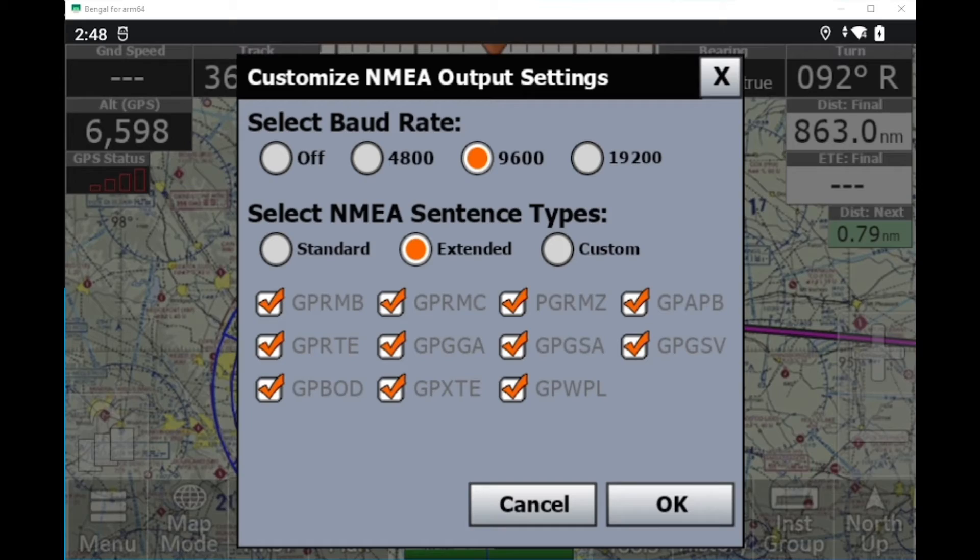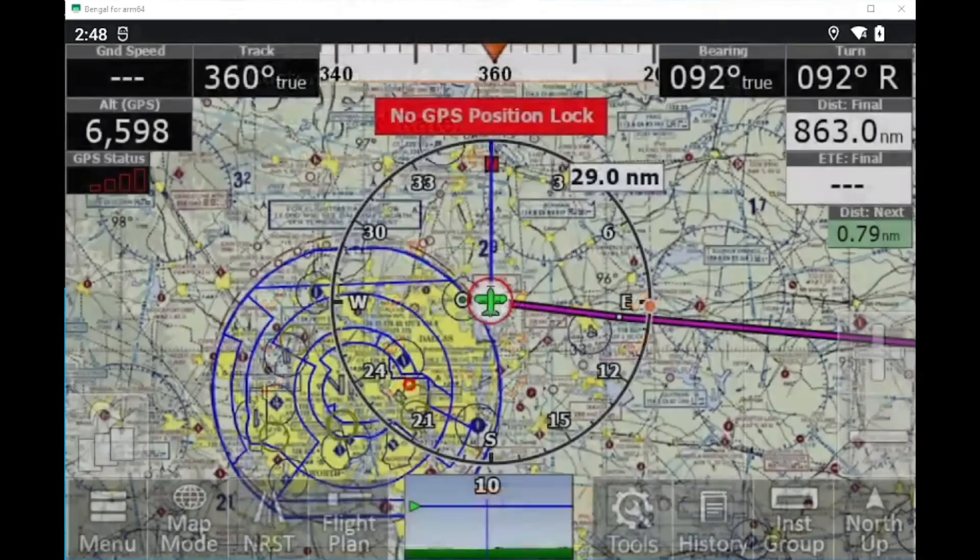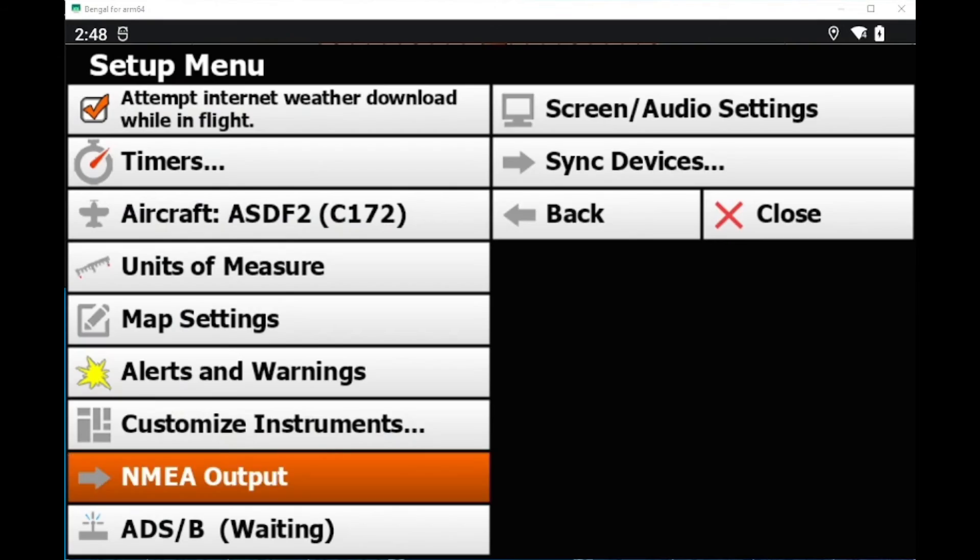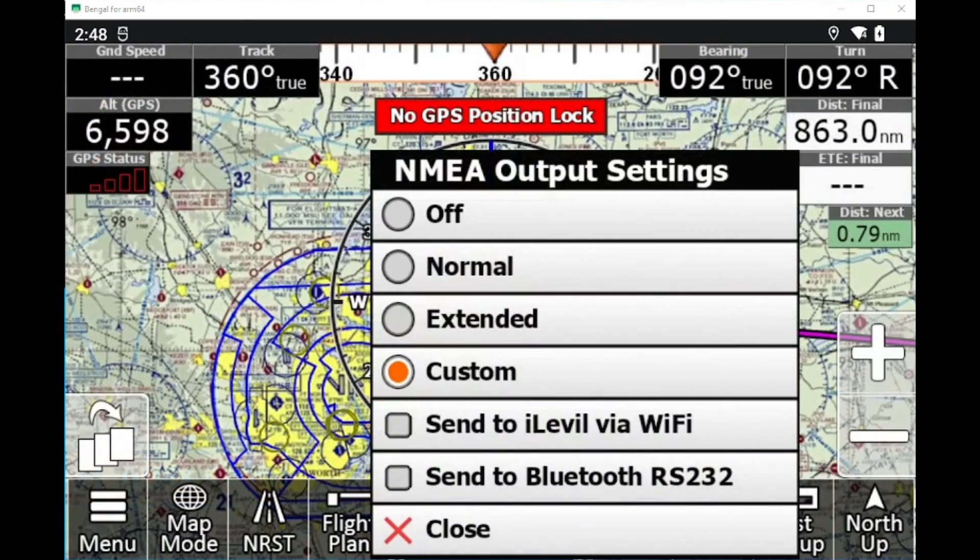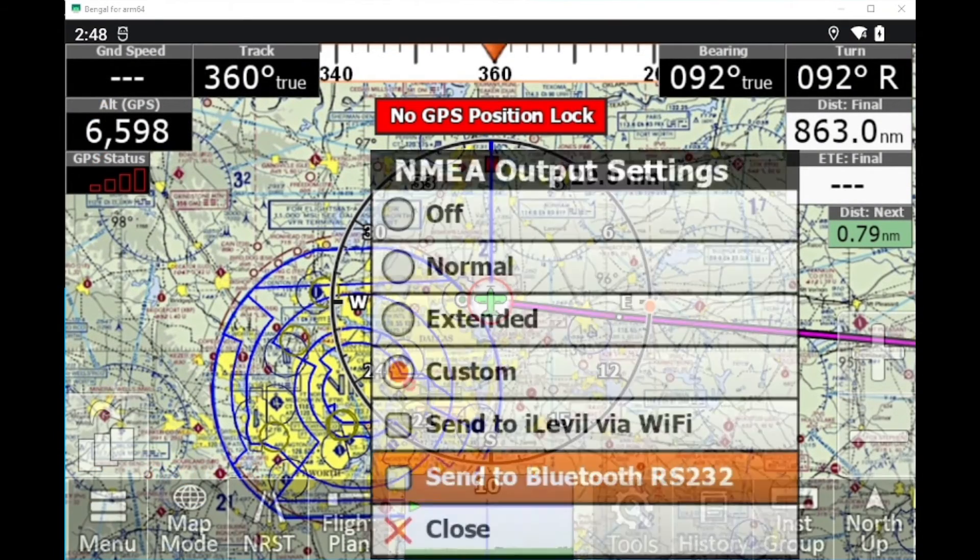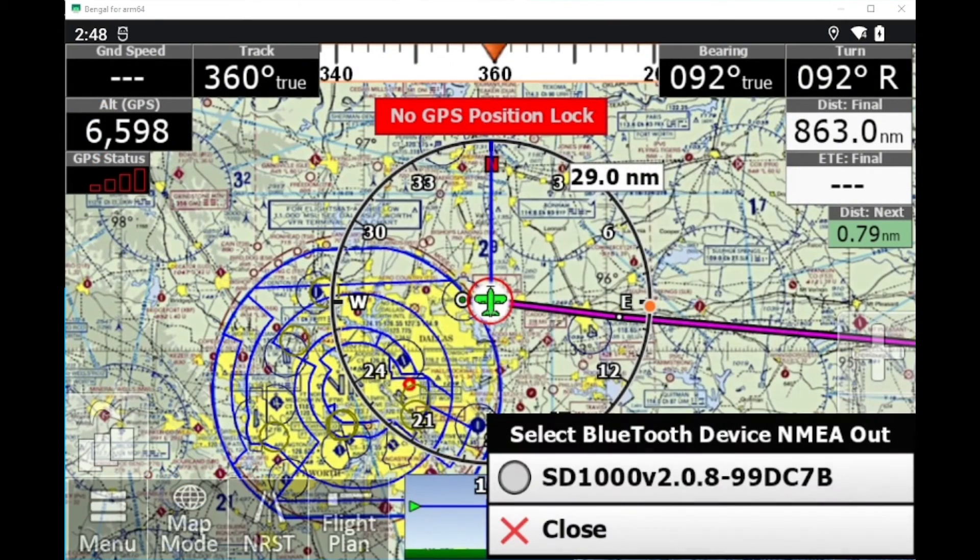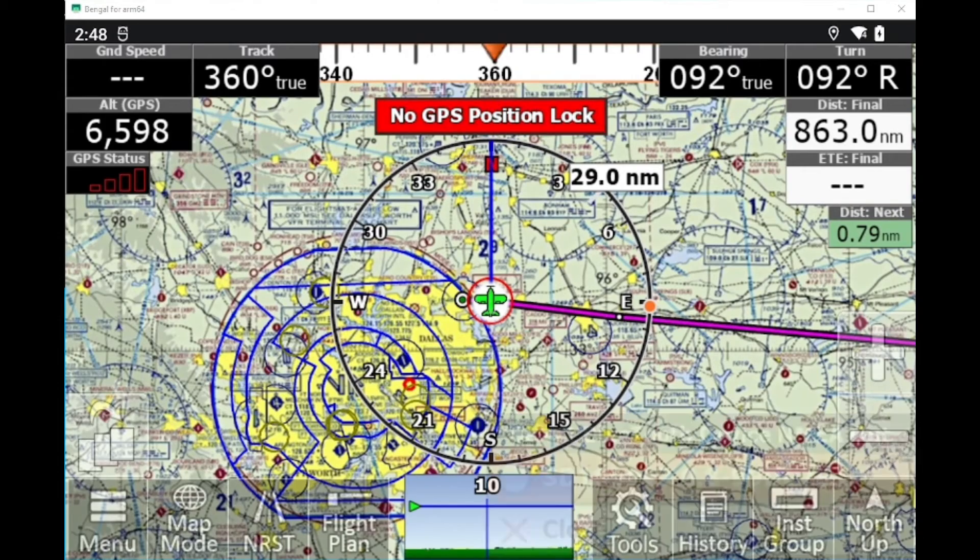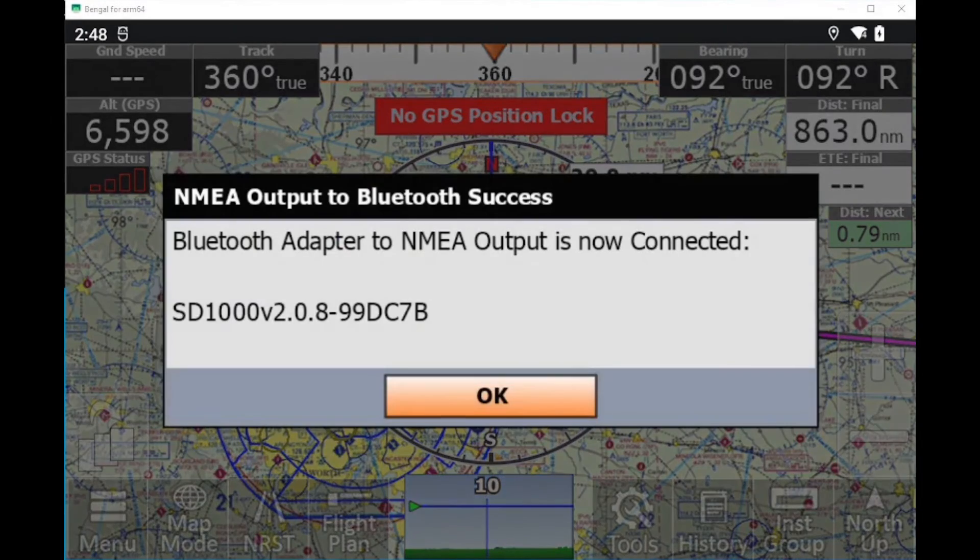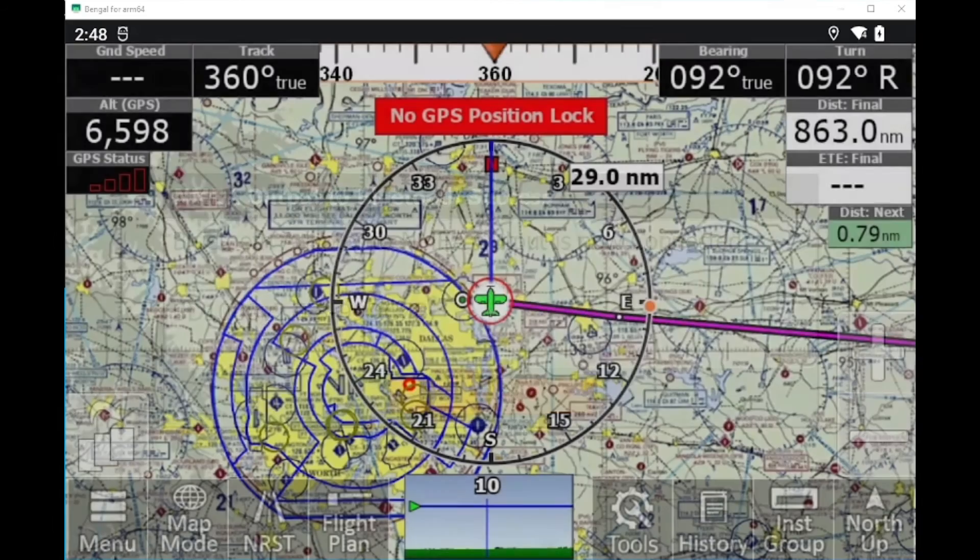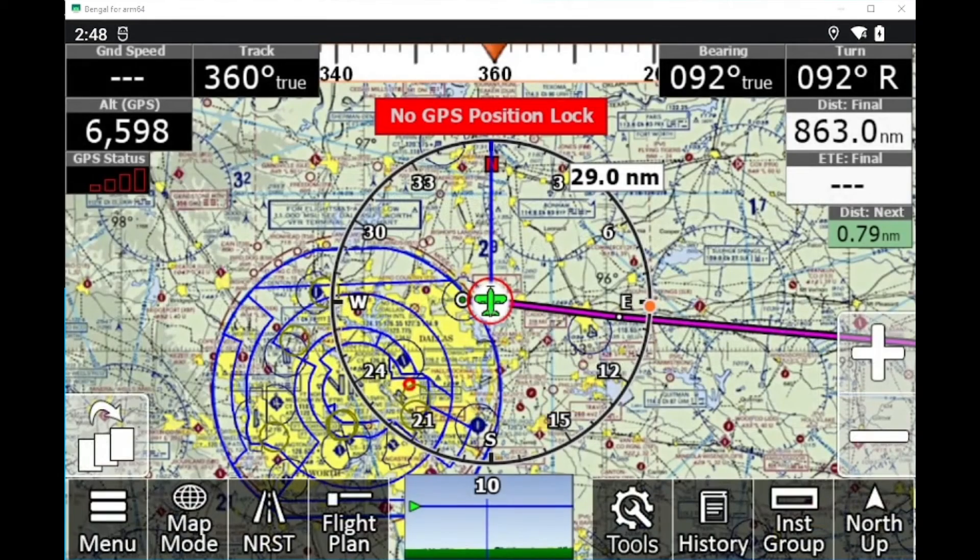Now that this is set up, we can cancel that and we'll go into the NMEA output settings again. And we are going to click send to Bluetooth RS-232. And then we'll click the specific device. And it says NMEA output to Bluetooth success. And we're now connected.